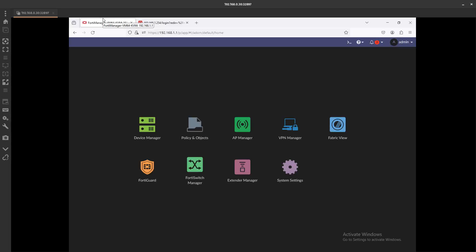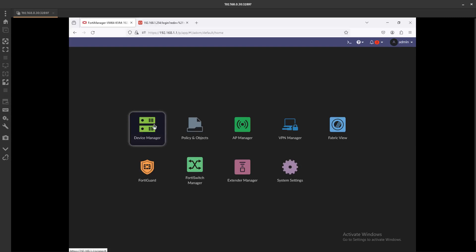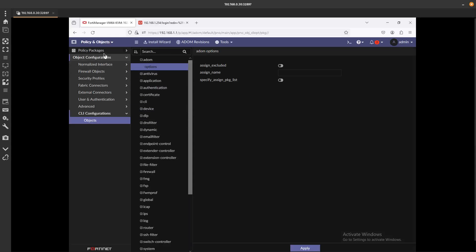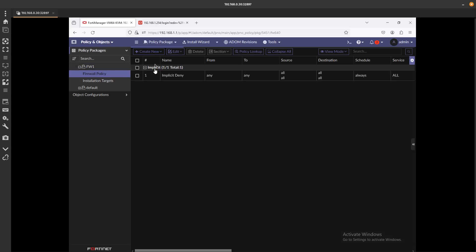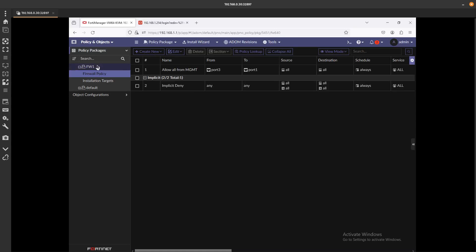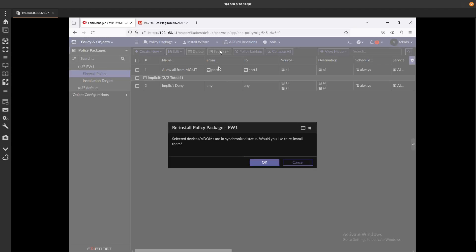Hello guys, we're now going to fix an issue when you're trying to install a policy that fails here on FortiManager. So if we go into Policy and Objects and go to Policy Packages, here's the firewall one that we added previously. We're just going to reinstall this policy.